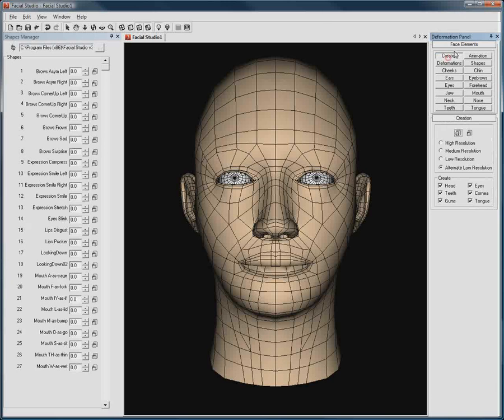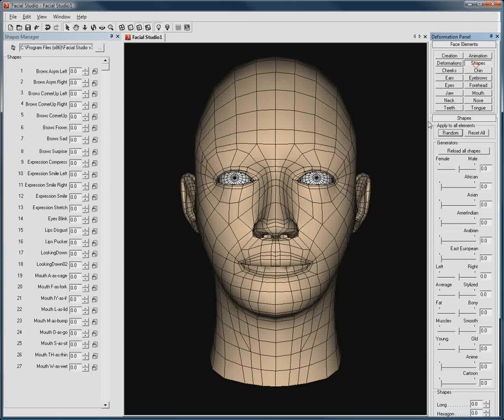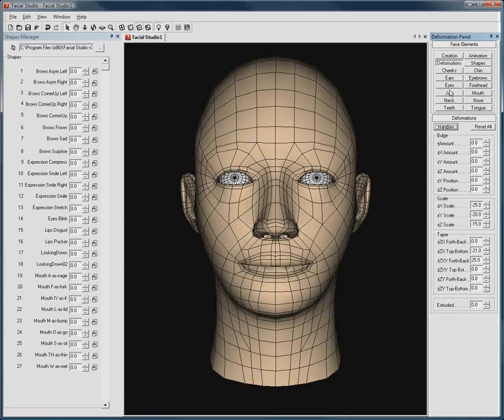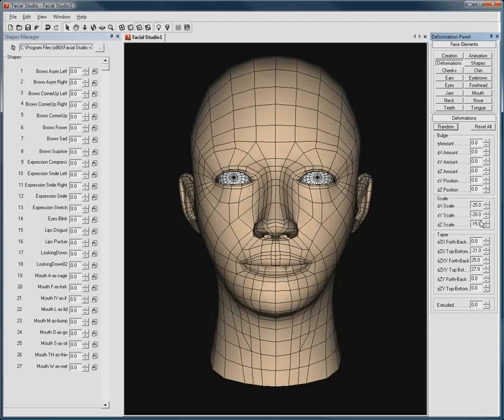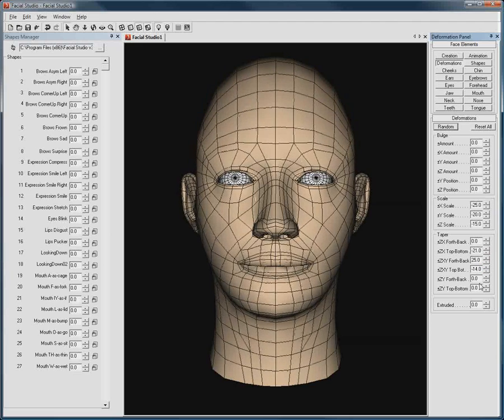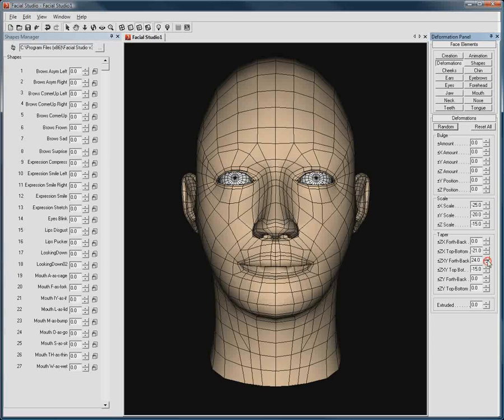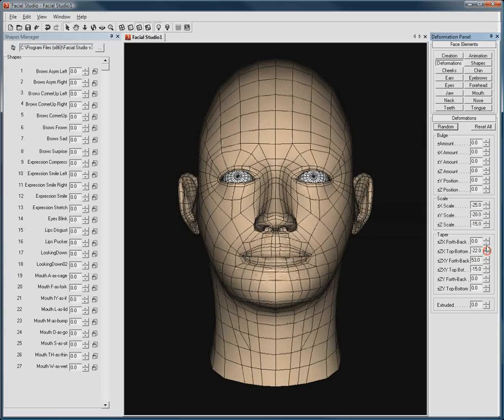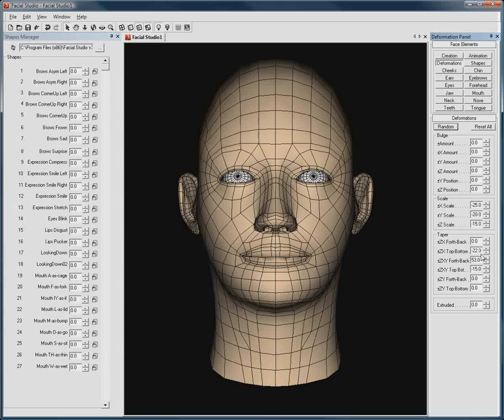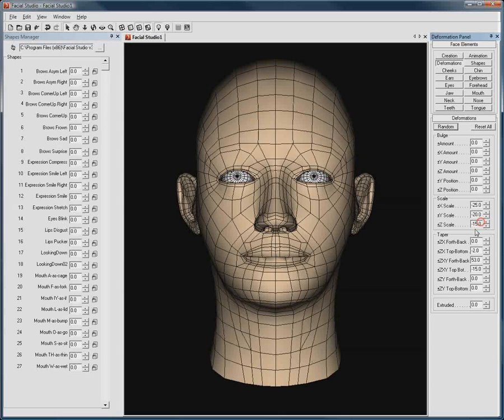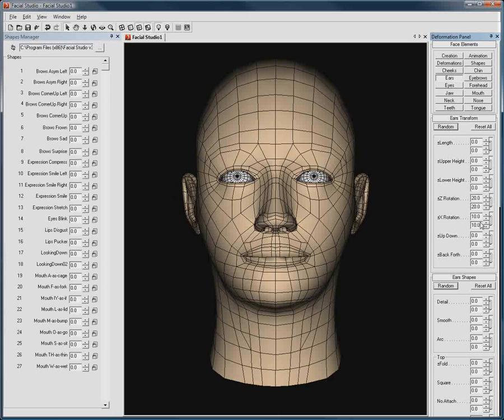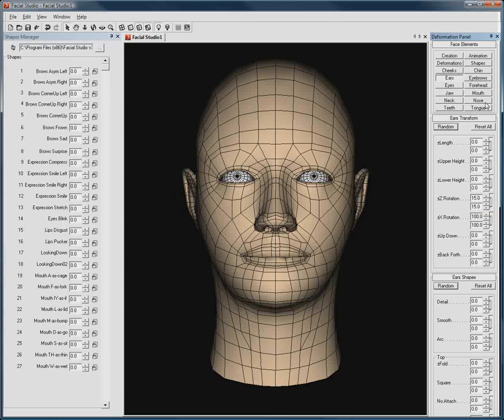Let's change the default head's look by firstly adjusting the overall proportions of it, like this. I can also adjust the ears this way, as well as the jawline.